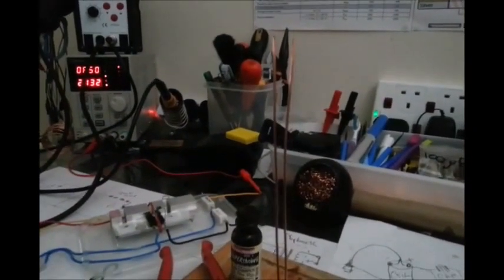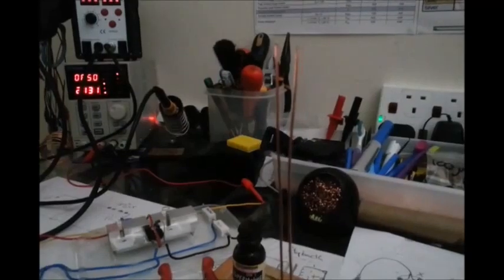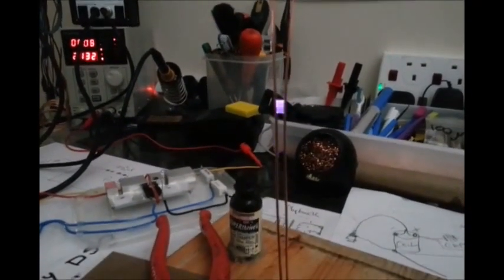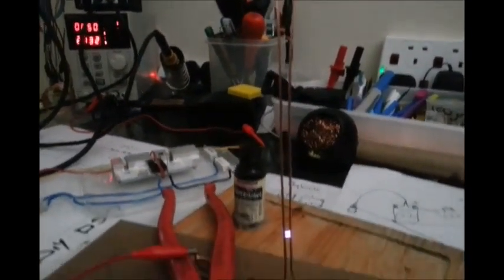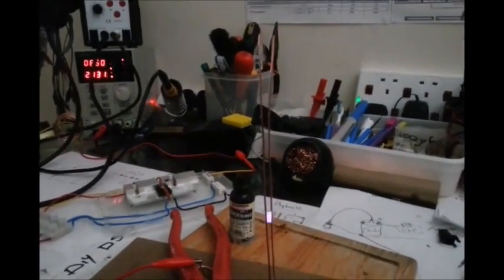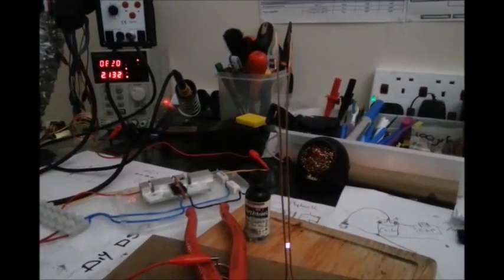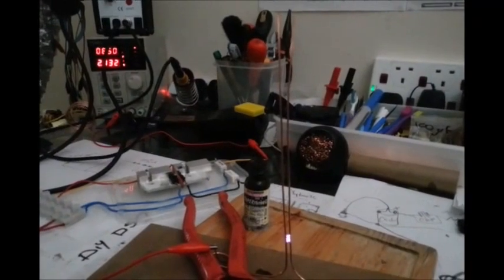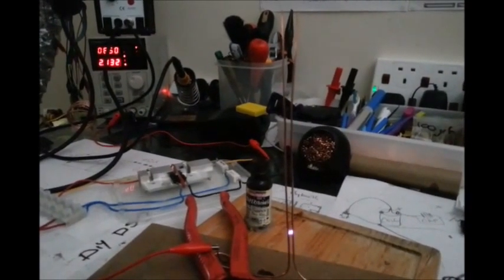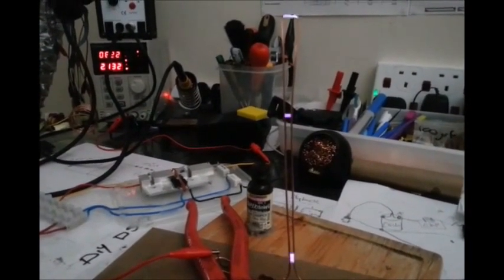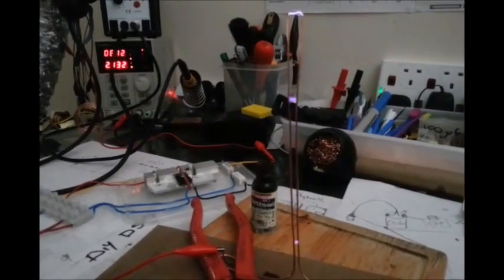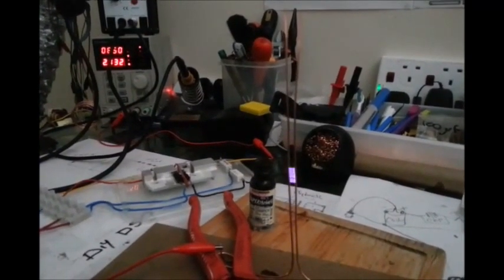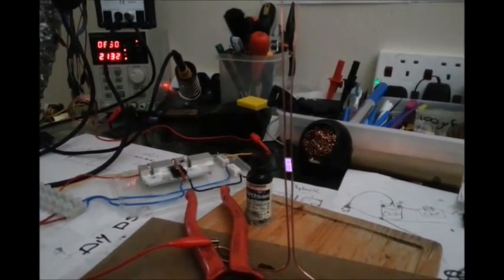See it's flashing up the top. Not bad for six volts. I've currently limited it. I could actually turn the current up and get a bit more gain but that's quite good.